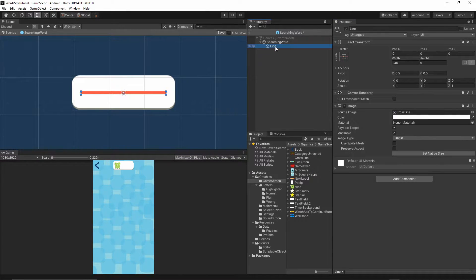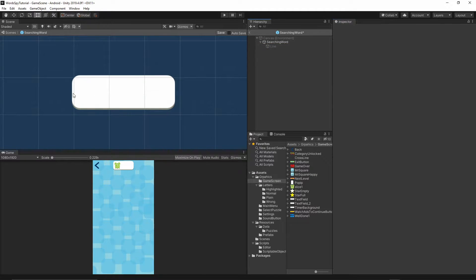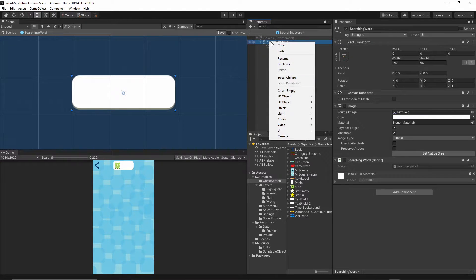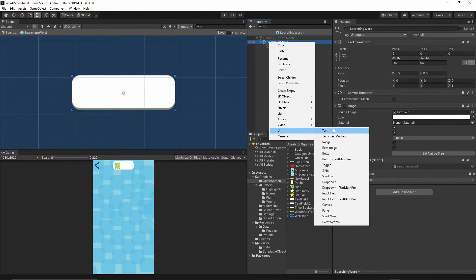Now let's select this object and just turn it off. So we have the line which will cross our word. Now let's add some text, so right-click on the searching word UI and add a Text.